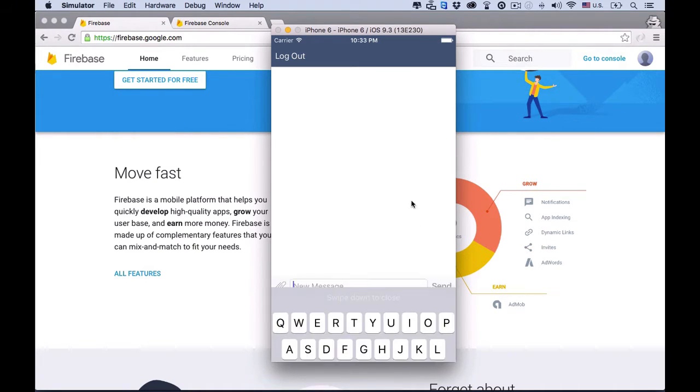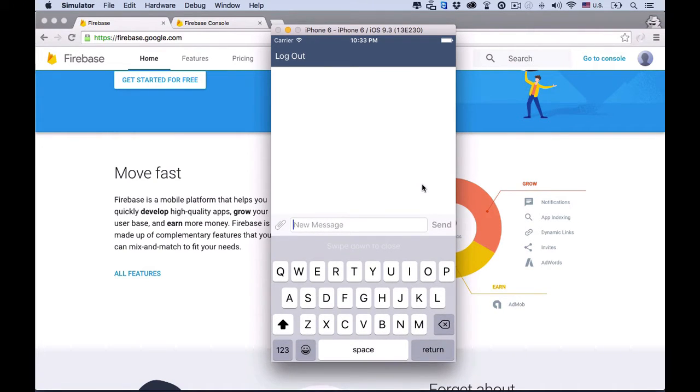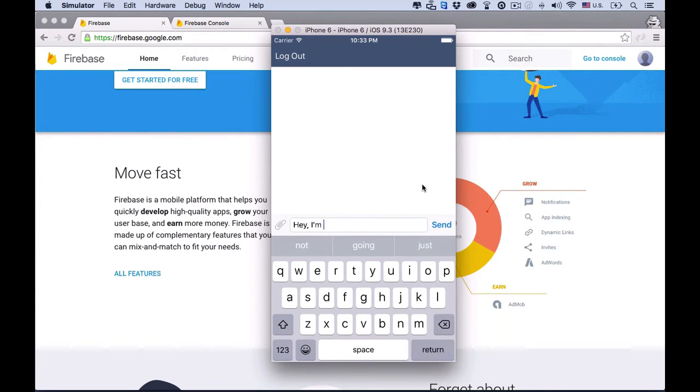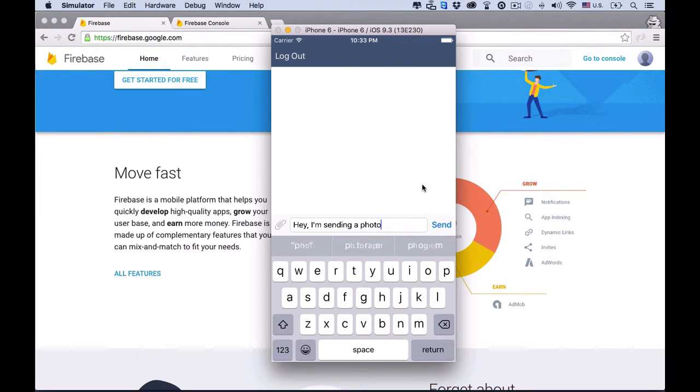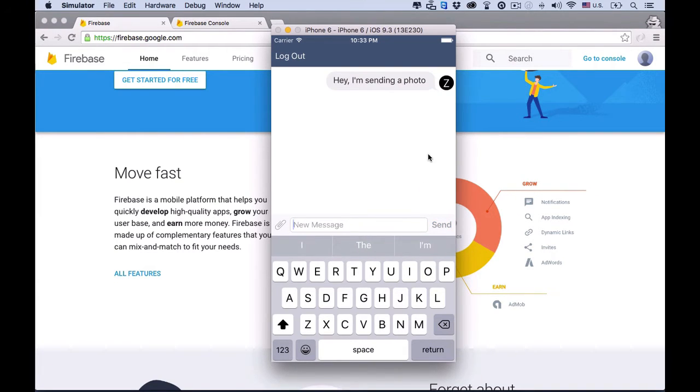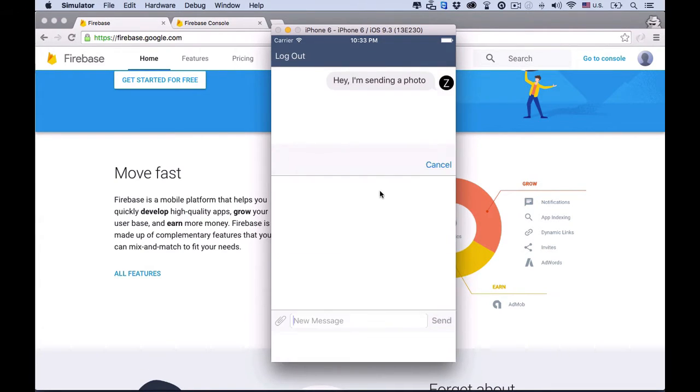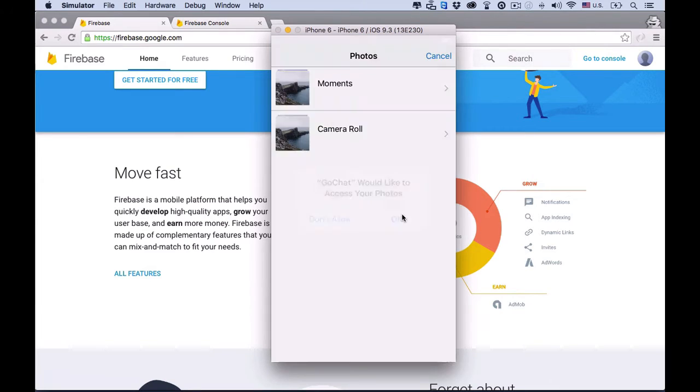We're now in the chat view. So let's send some text. Hey, I'm sending a photo. Great. Yeah, the app will allow us to send photos. So let's test it out.